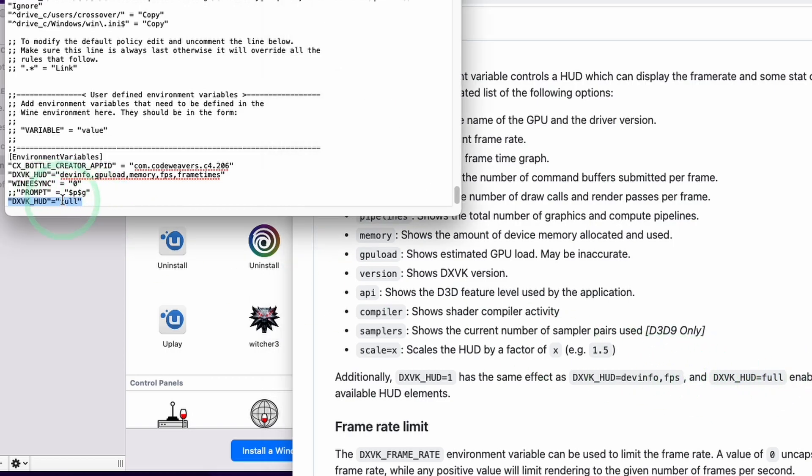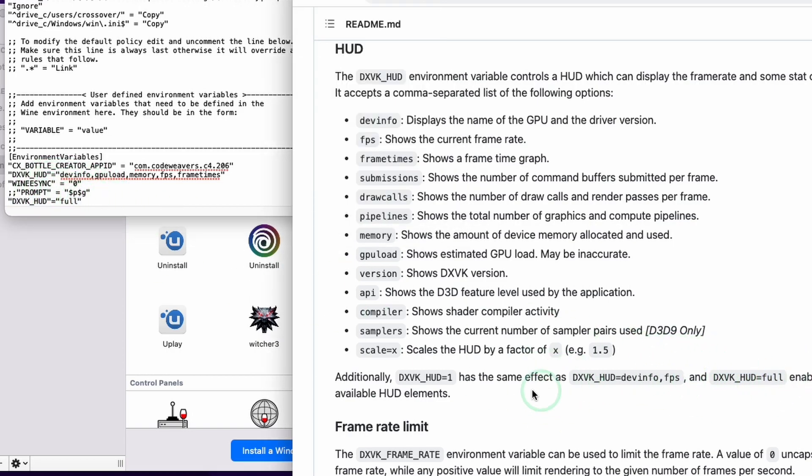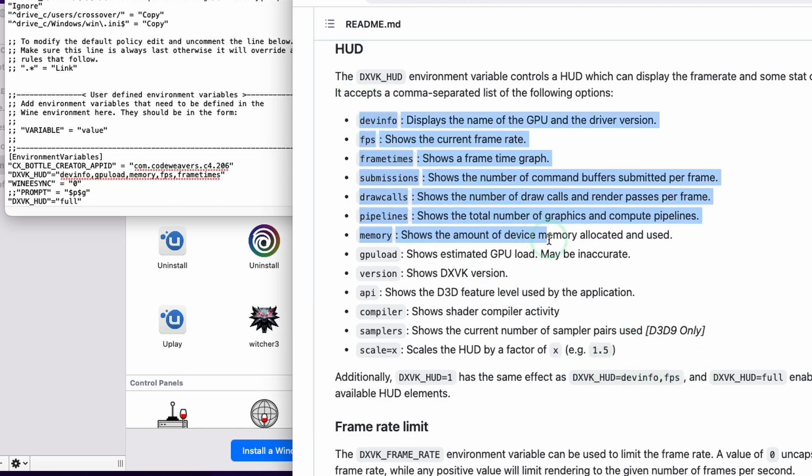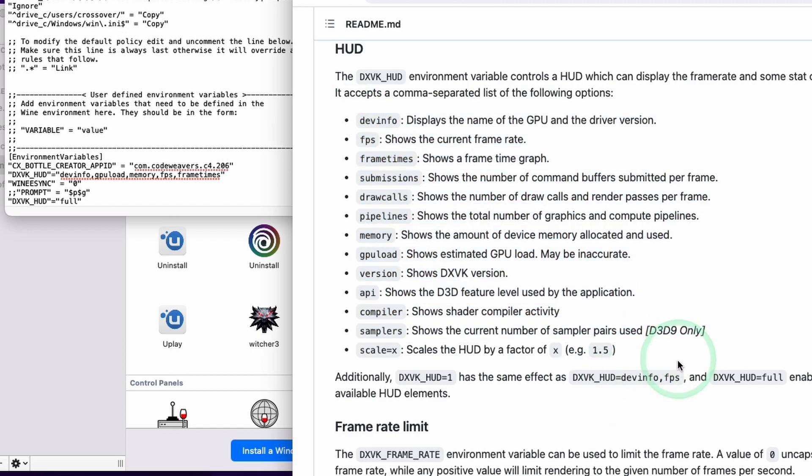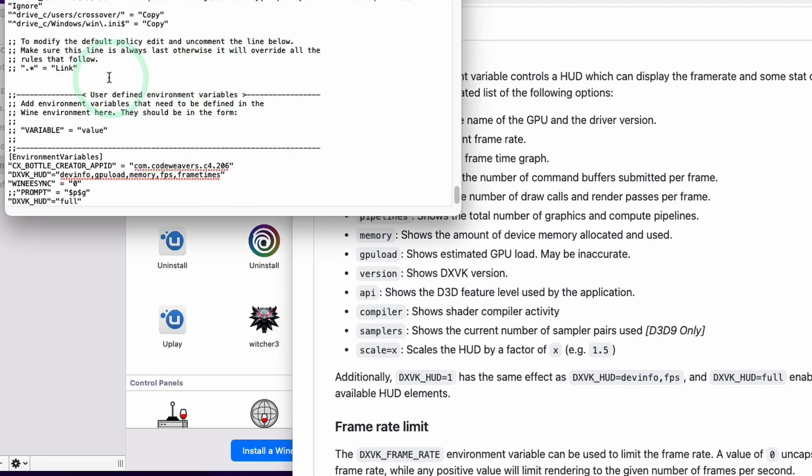We could easily change this full for the number one and that's going to show the dev info and FPS, or we can use commas to separate these particular values here and those are going to display within the game.